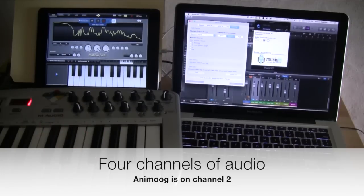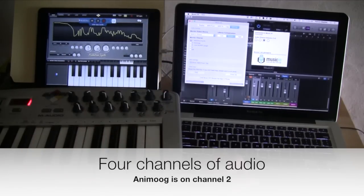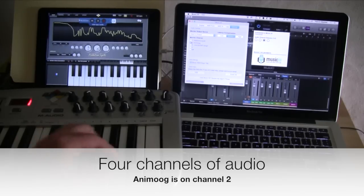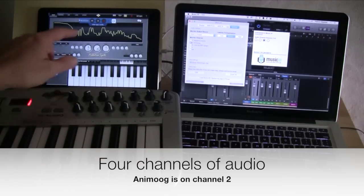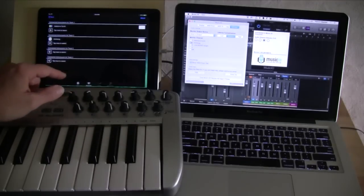We've got four channels. So on the second channel, let's check out what's happening with Animoog. I've selected the Mac to listen to the Animoog channel. Let's pop over to Animoog here.